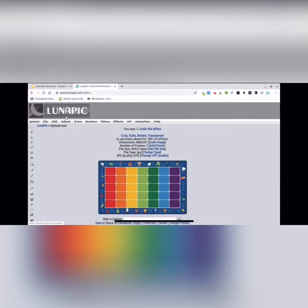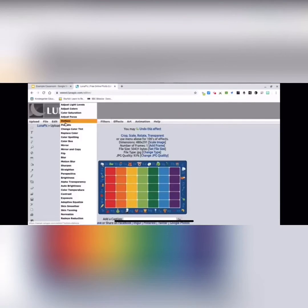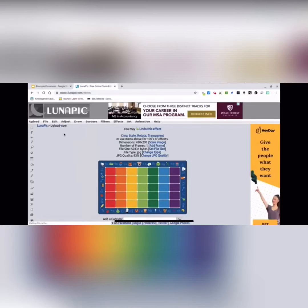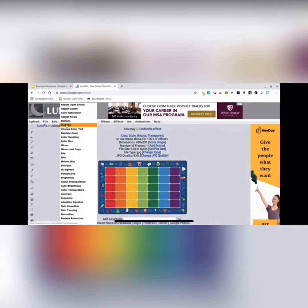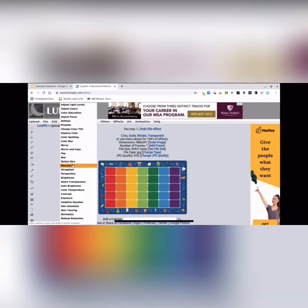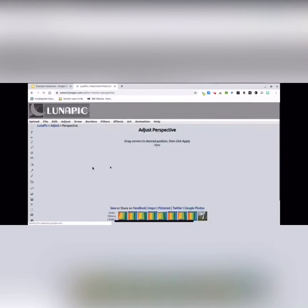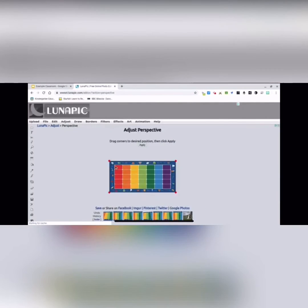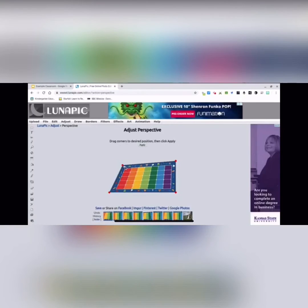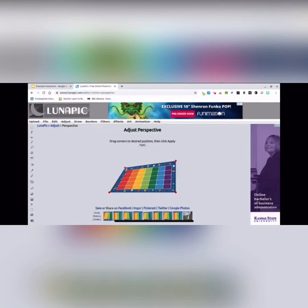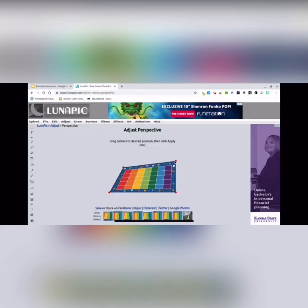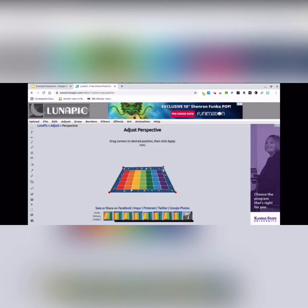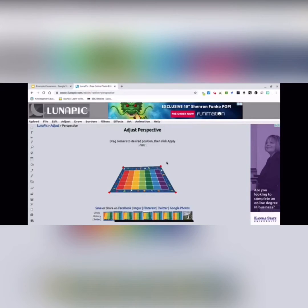Then you're going to go to Adjust, you see Adjust right here, and then Perspective. Then all you have to do now is just drag in your corners to get it to lay down flat. Just play with it a little bit to get it where you want. I'm just going to stop there to save on time.